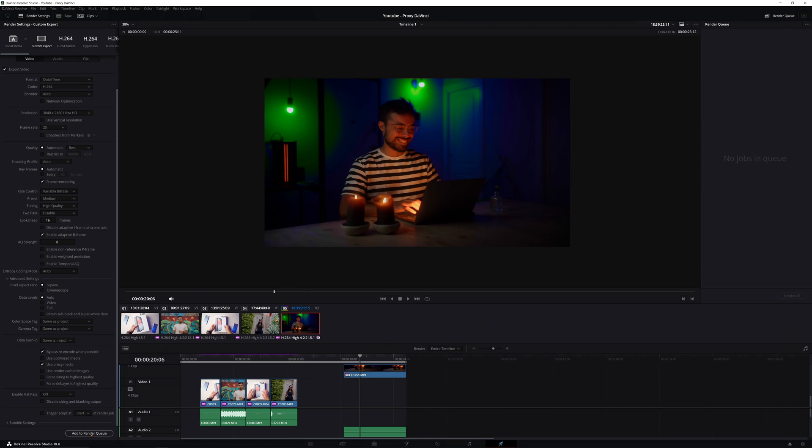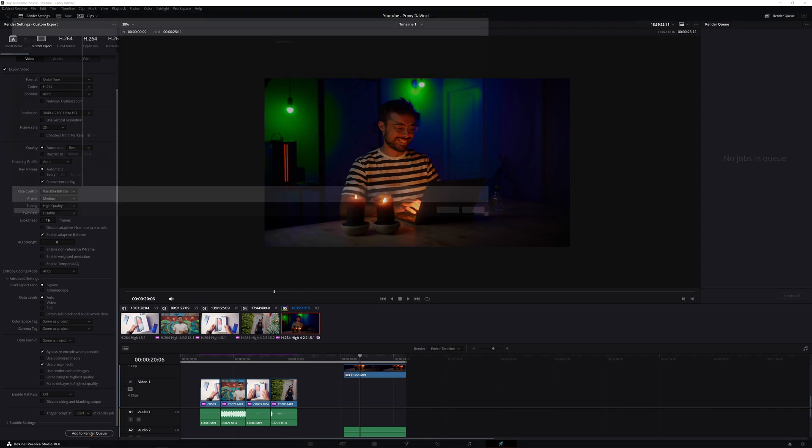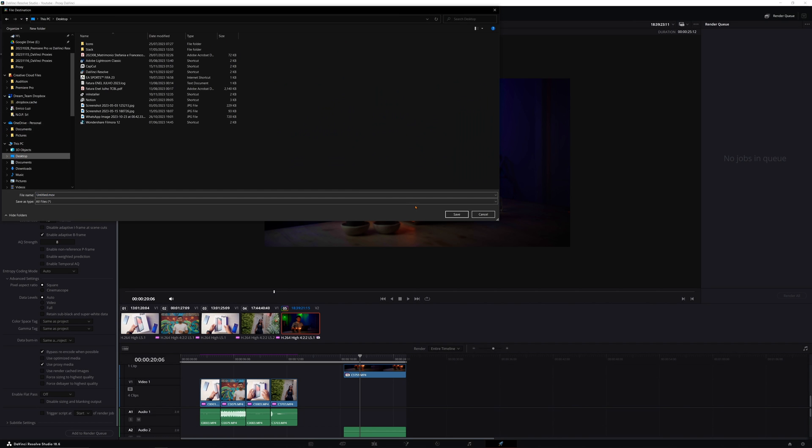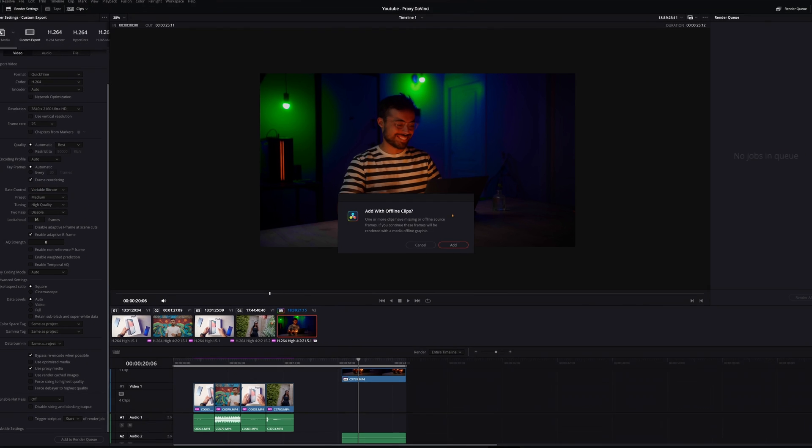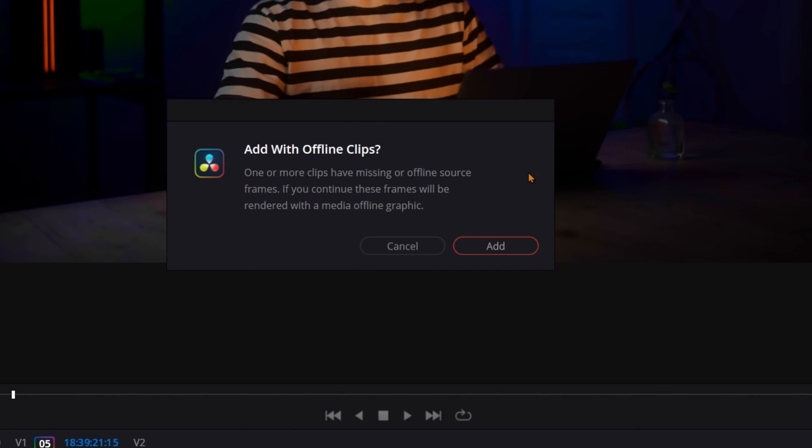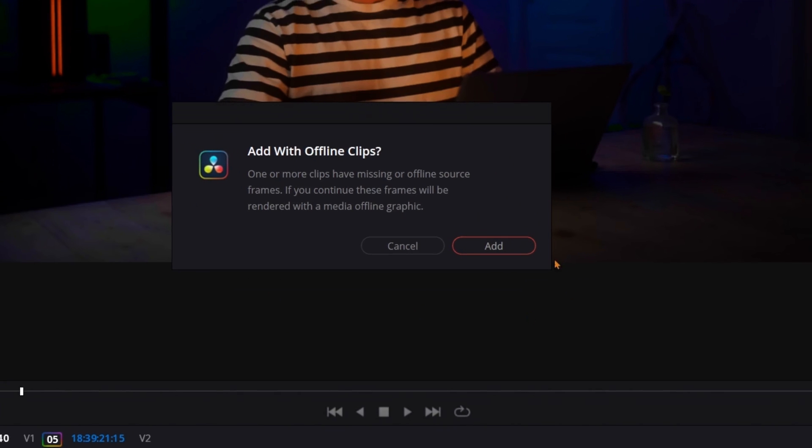Now, here, you don't even need to worry, because Resolve is going to tell you if there's any media file missing. Just a catch, if you're in that situation in which you want to export a preview file, for example, just using the proxies, it's still going to tell you that there's files missing, but you can still export. It's going to use the proxy files when there's only them available, and the original ones, if they're there.